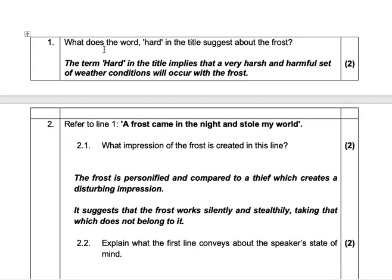Question number one: what does the word 'hard' in the title suggest about the frost? Now learners, before we go through the answer — it's two marks. Two marks refers to two points, so you're not going to just write one word. Two marks refers to two points, two sentences, maybe two clauses that you can include in your answer. Don't just write one thing or one sentence or one idea. You need to include two different facts in your answer if you have a two-mark question, so that you can get both ticks. We'll look at the same when we get to those difficult three-mark questions as well.